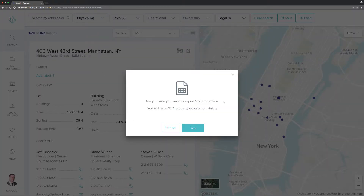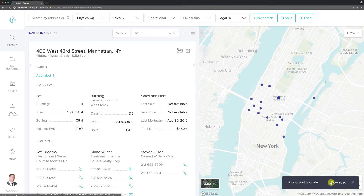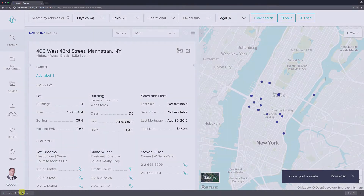You will then be asked to verify that you are exporting the correct amount of properties and see how many remaining credits you have after the export. If the information is correct, click Yes. Our system will then pull all of these properties into a CSV and in the bottom right hand corner, you'll see a download button. Click that and your file downloads as a CSV.